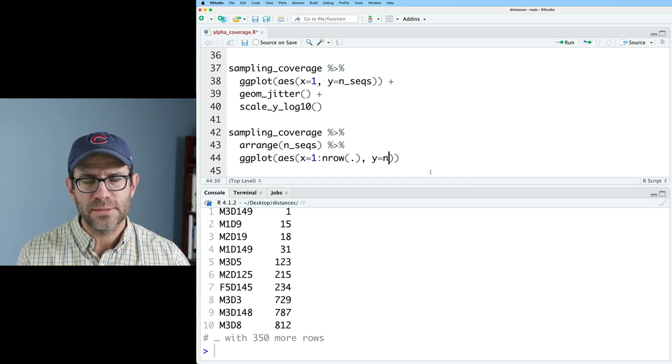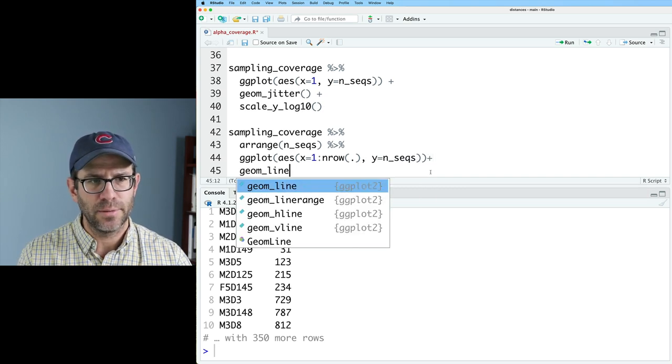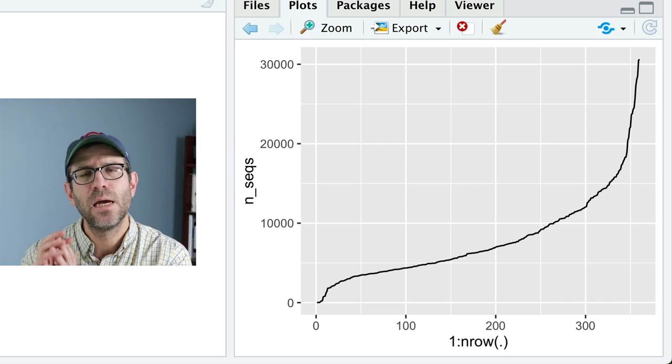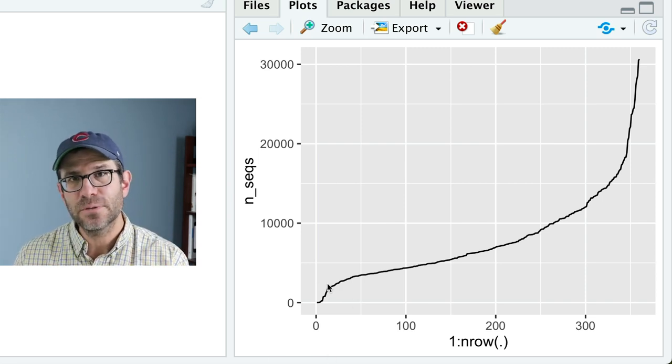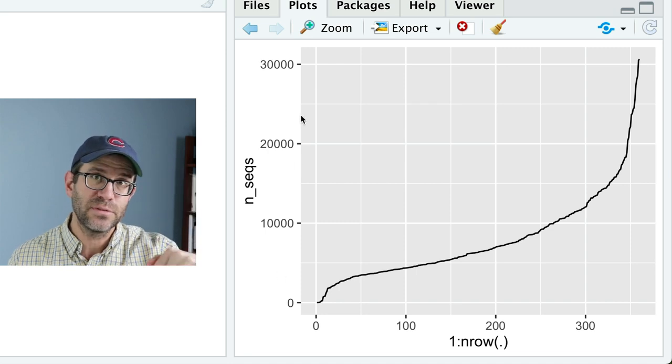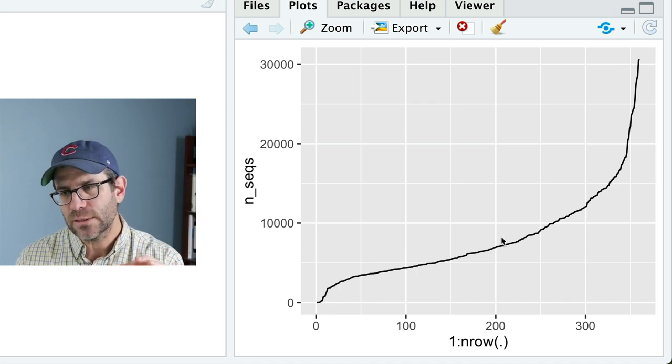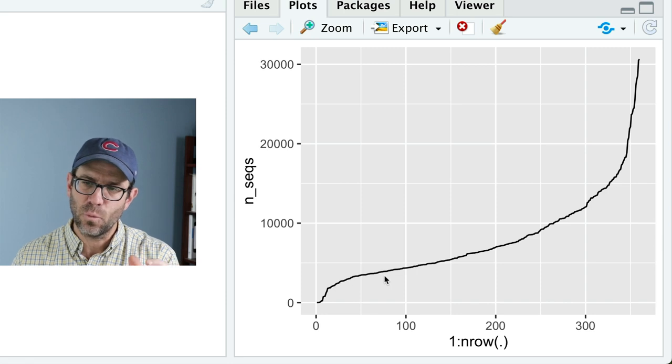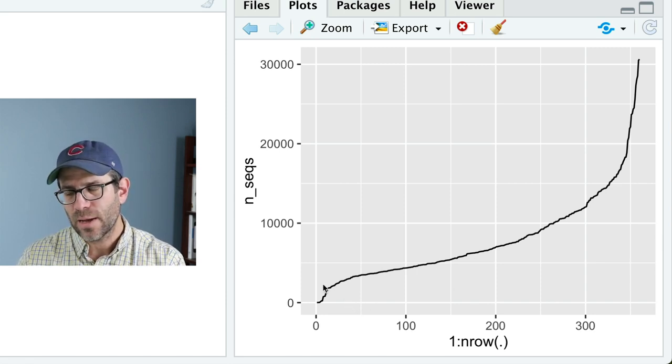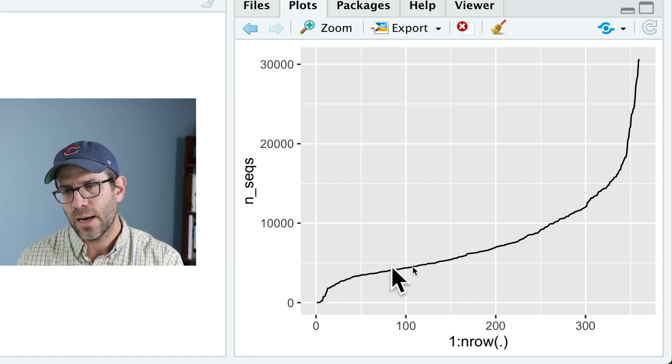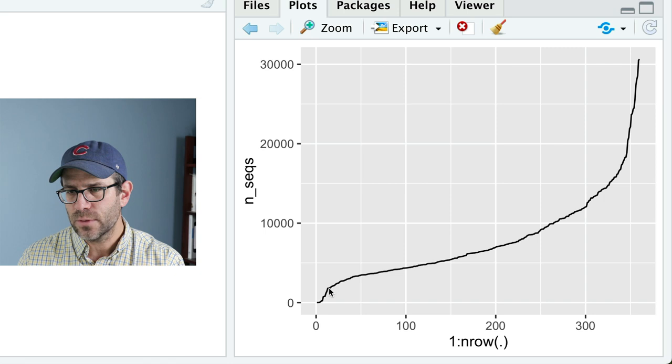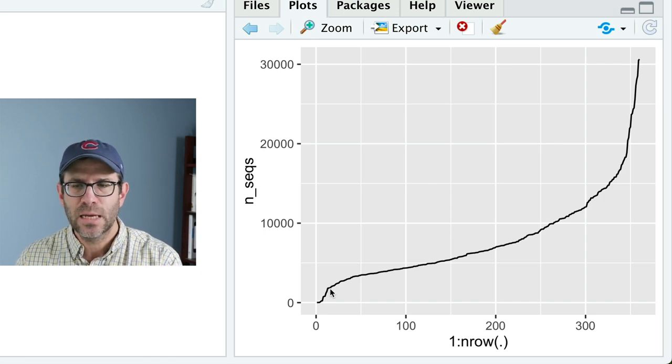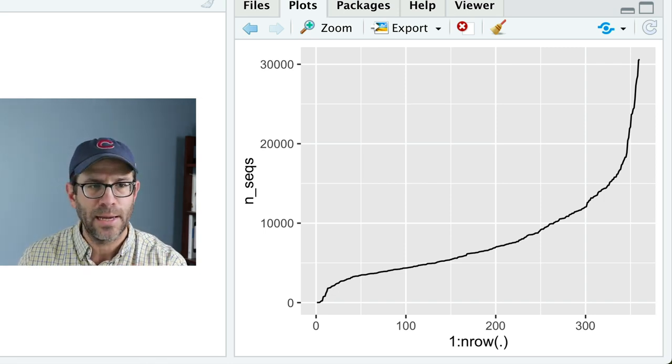And on the y-axis, I'll put nseqs, and I'll do geom line. And so we now see in this plot, the number of samples that I have on the x-axis and the number of sequences in each of those samples. And so you can look at this curve and see kind of where most of the samples lie. And so I'm feeling like right at this minor grid line, it's about 5,000. And right around here, whatever that shoulder is, is probably right around where I want to make my cut.